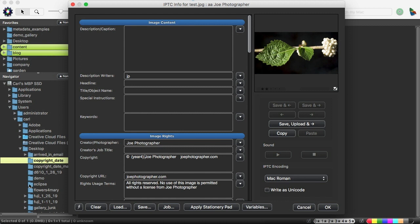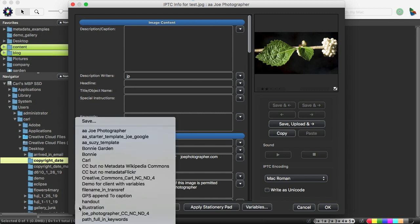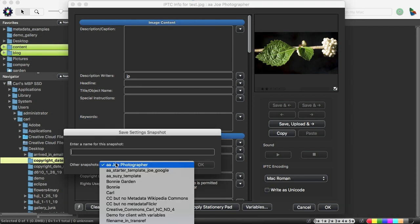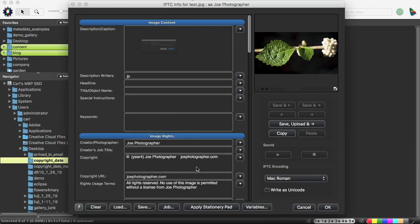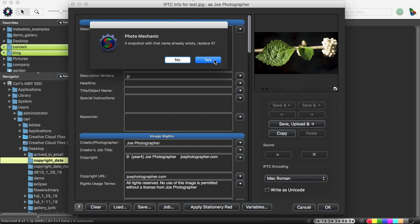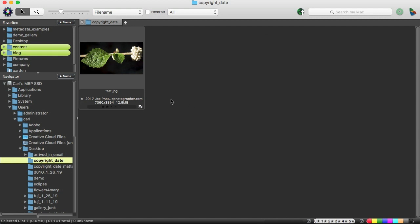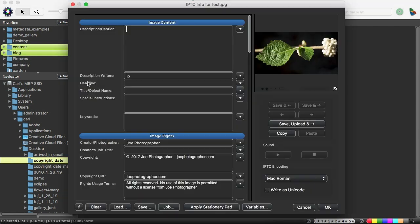So all we now have to do is resave our template, and we're good to go. Watch what happens when I apply this. We'll apply it, click, and we'll come back to it, and here we are. The variable has been replaced with the year of creation from the EXIF information, which was 2017 in this particular picture.